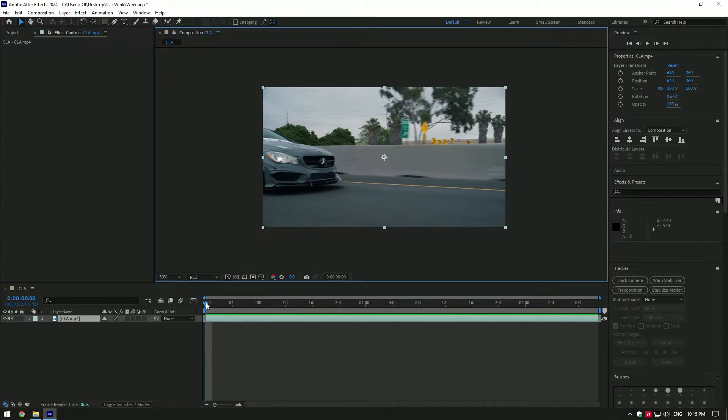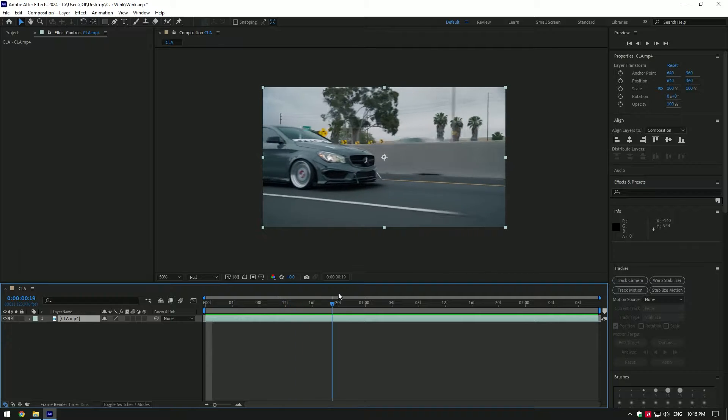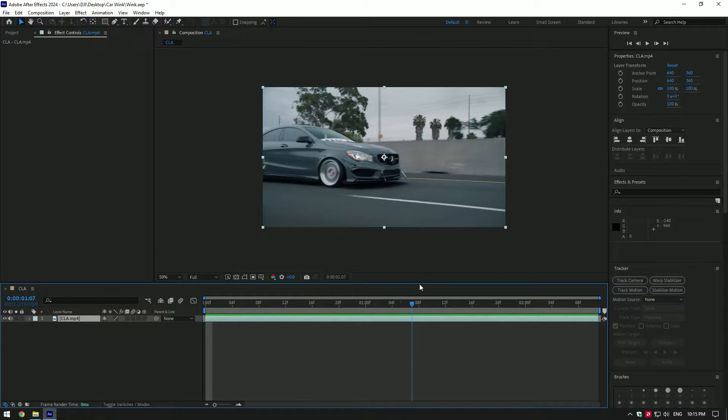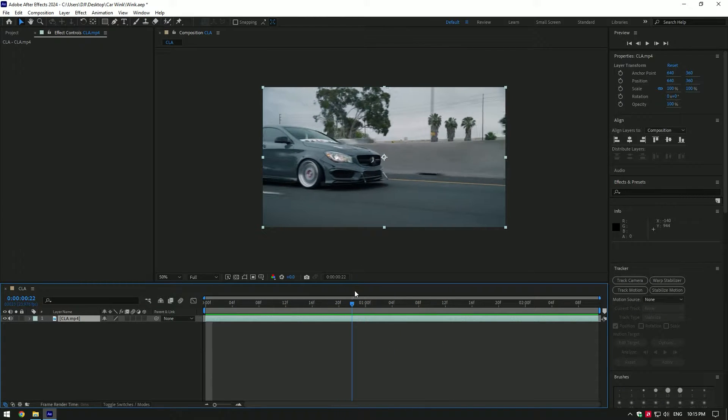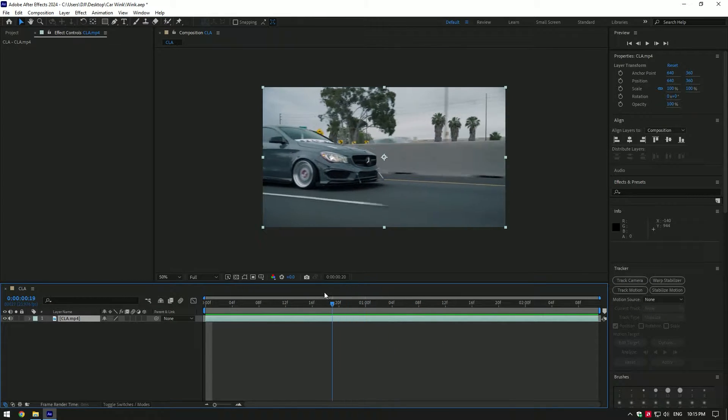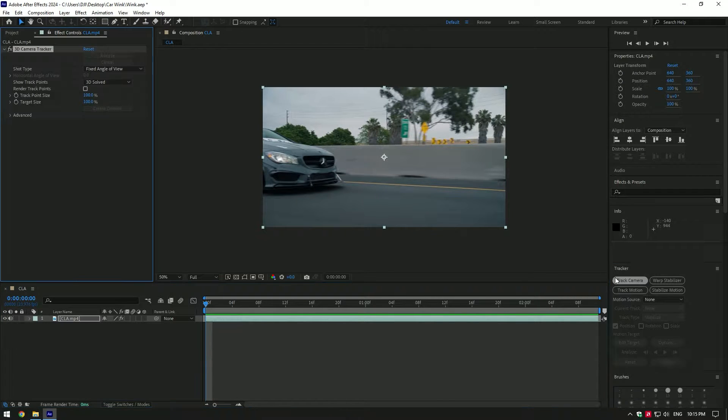Hi guys, in this video I will show you how to make a car wink effect. I'll be honest, I have no idea how it is done, but I will improvise and hope the wink effect will look cool in the end.